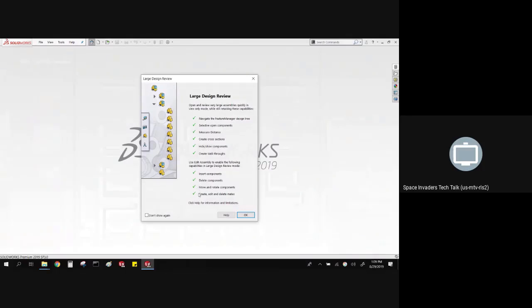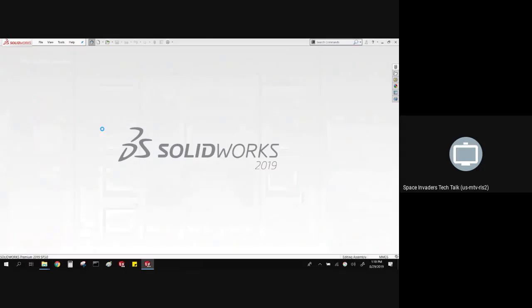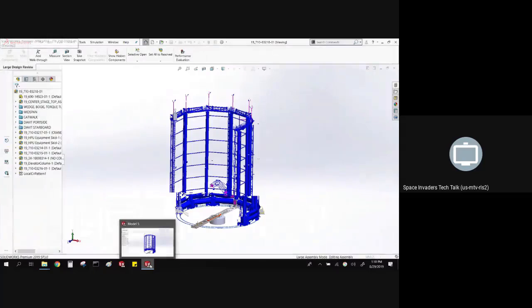Now in 2019, we've got four more checkboxes where we can actually insert components, move them around in the assembly, and mate them without actually having all 14,000 files loaded into RAM. This takes about 30 seconds to open up, which is much faster than the five to six minutes that it takes lightweight. If you look down here, you see the little hourglass in 2019 telling you that it's working on something, so if you're ever wondering what's going on, you see that hourglass — something's happening.